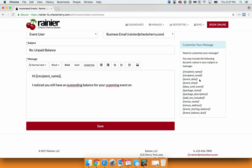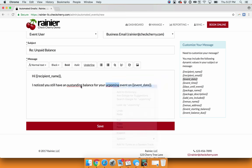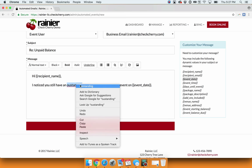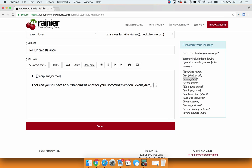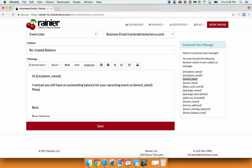You can type in a little too fast here. And then you can let your customer know. Please log in and make a payment at any time by visiting yourwebsite.com.